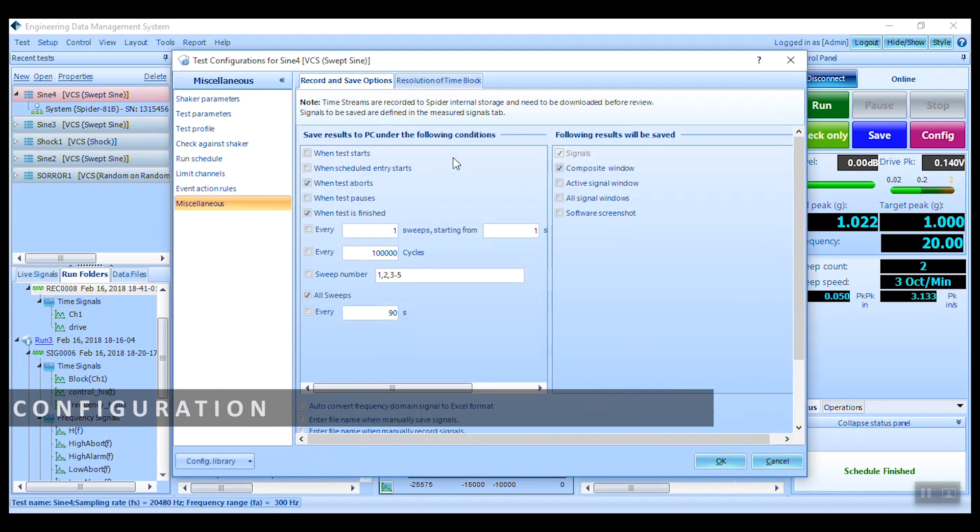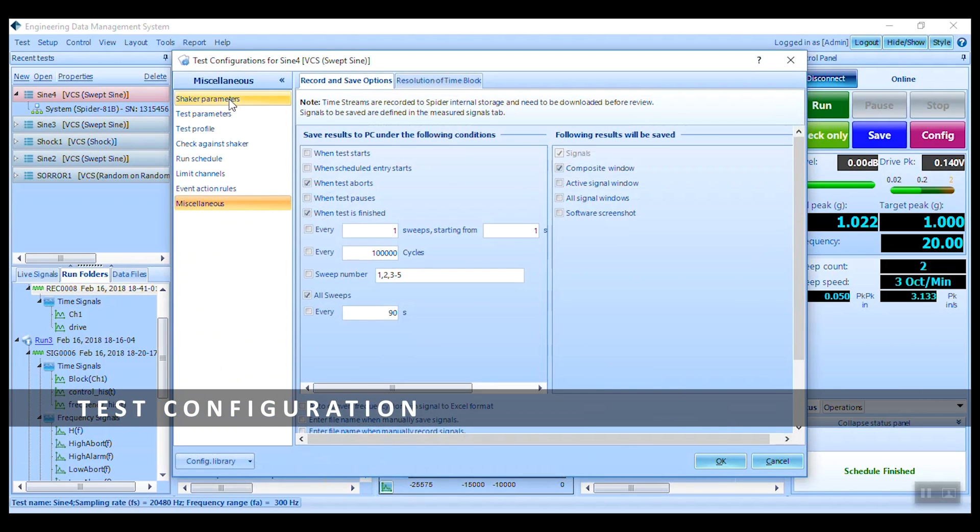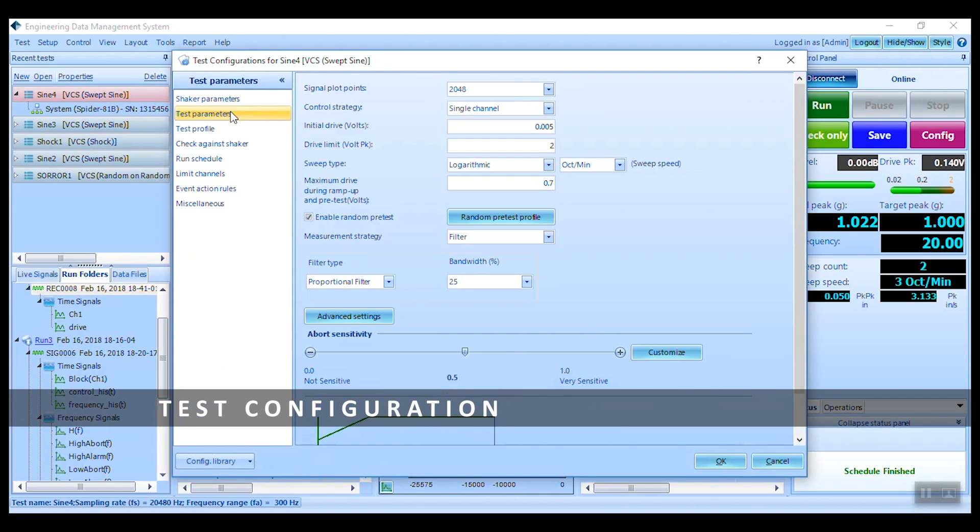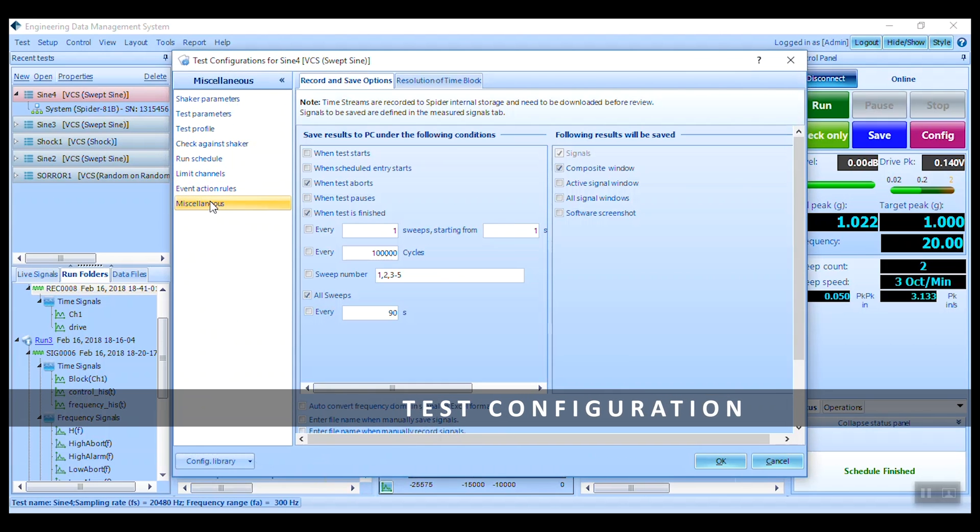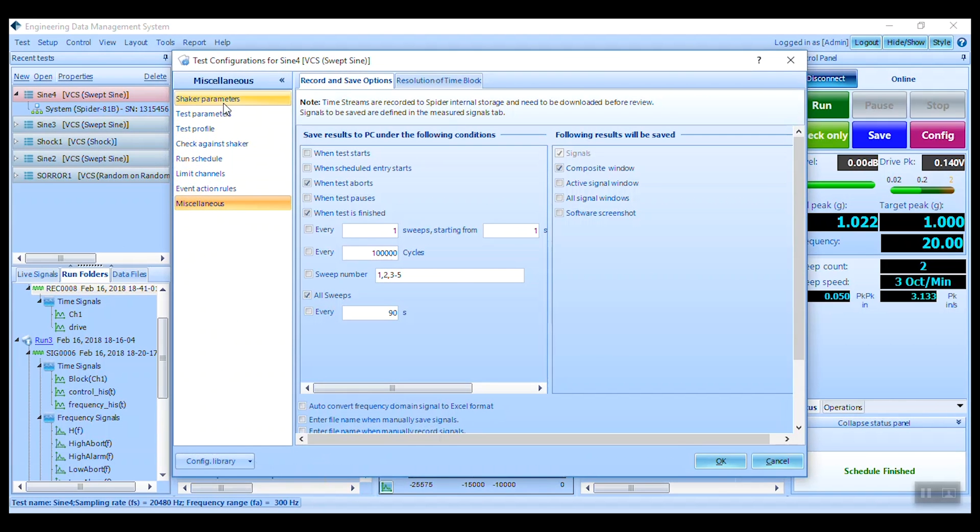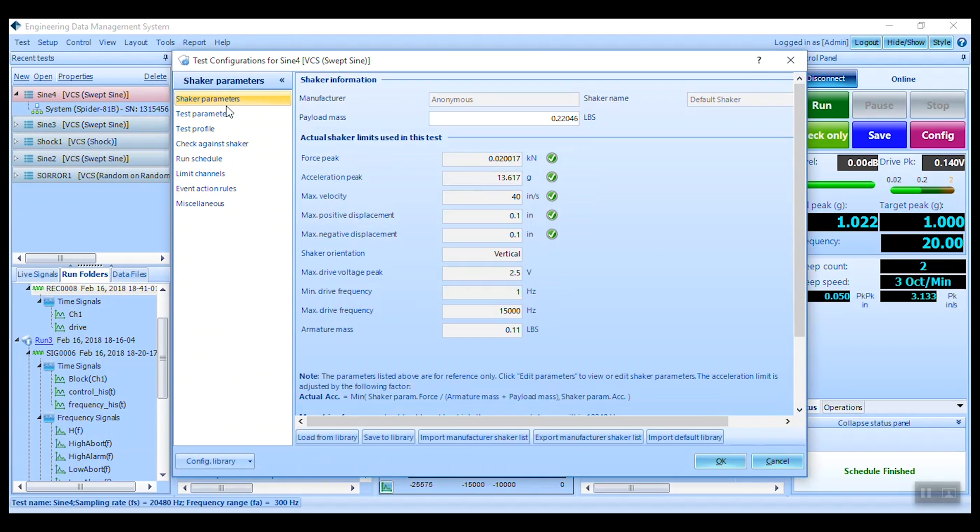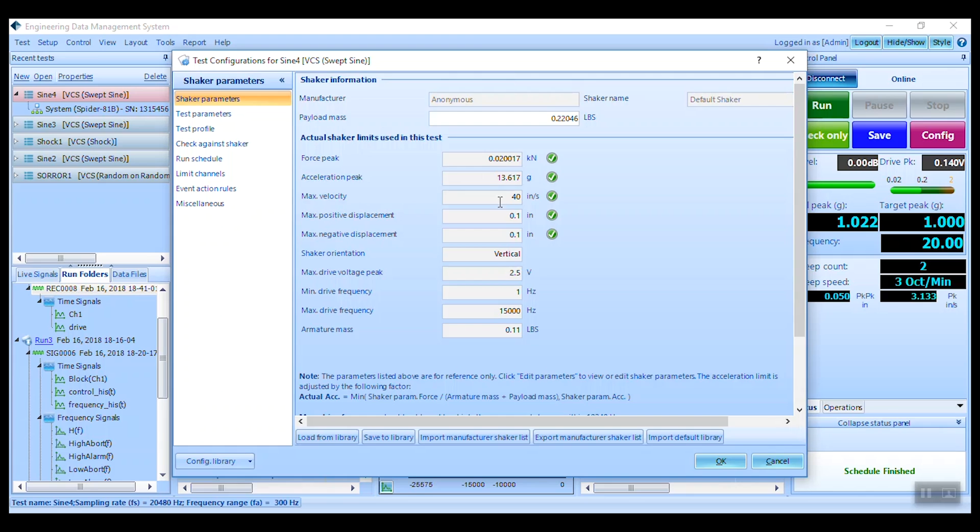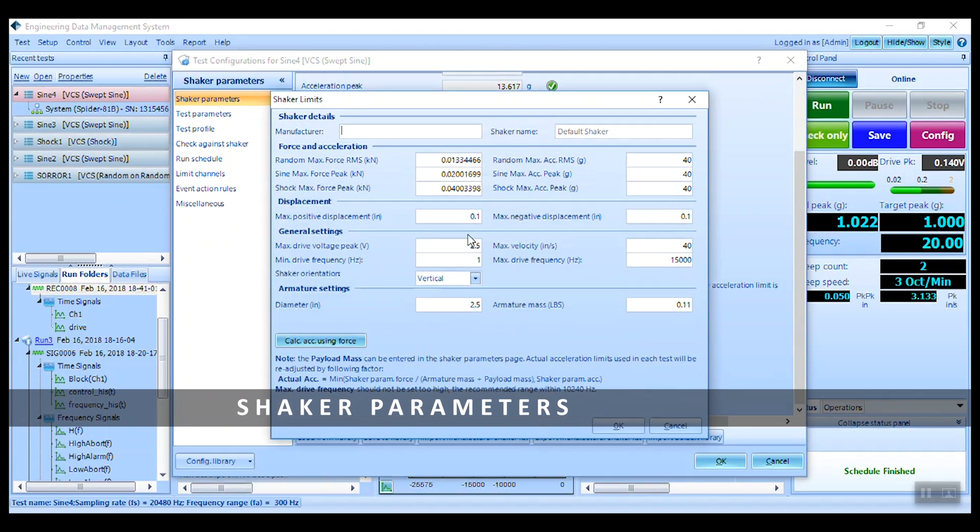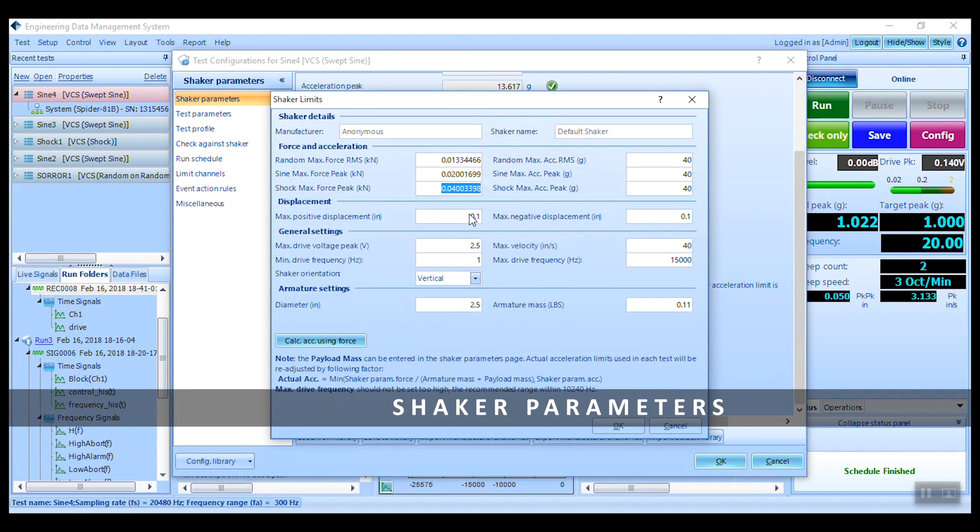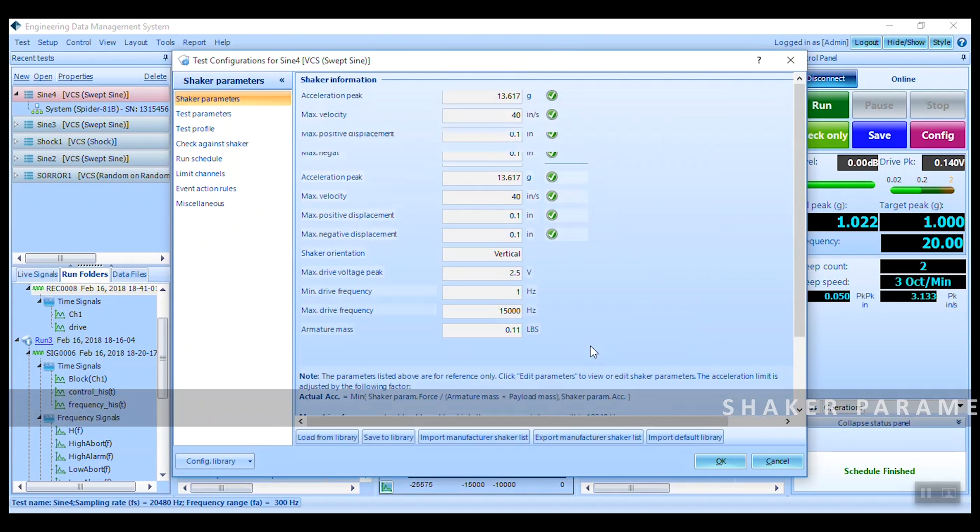Next, go to the test configuration to set up test parameters, testing profile, run schedule, and saving options. The first menu item is the shaker parameters. Ensure that correct limits are set as per the shaker manufacturer guidelines.